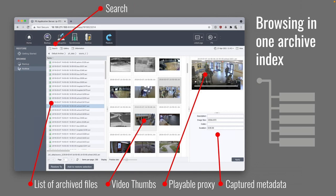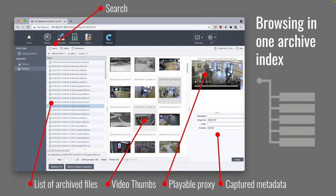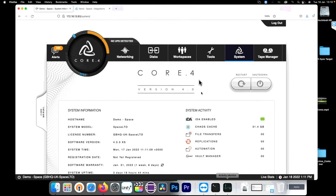In the P5 Archive interface you browse a directory hierarchy that matches the one you originally archived from. You can search at the top and get a list of archived files with thumbnails and playable proxies — files that may be on tape but whose preview you can still see and play back. You can view captured metadata and search on that metadata before deciding what to recover back to live storage for a new revision of a project.